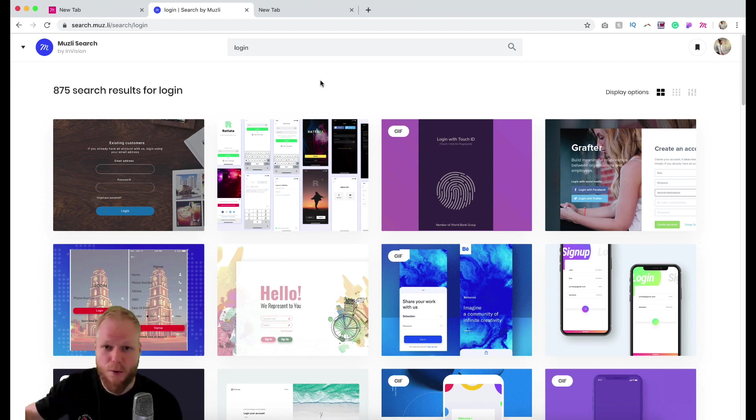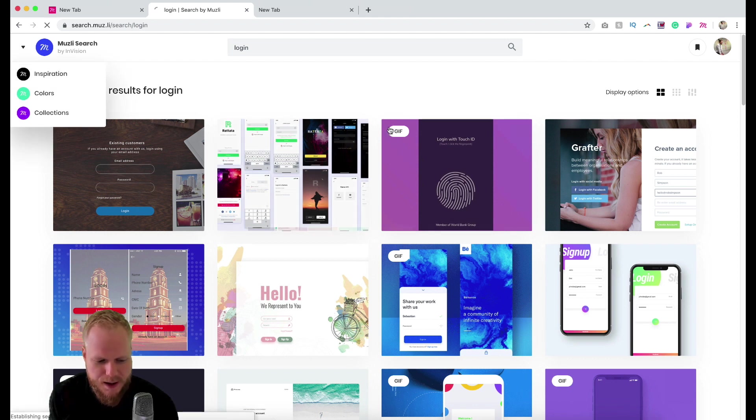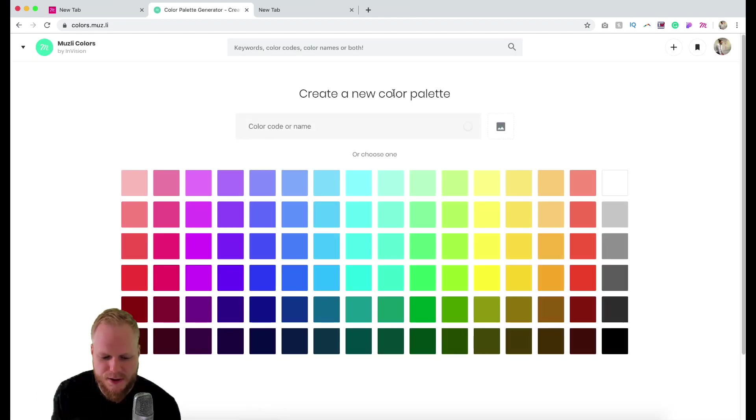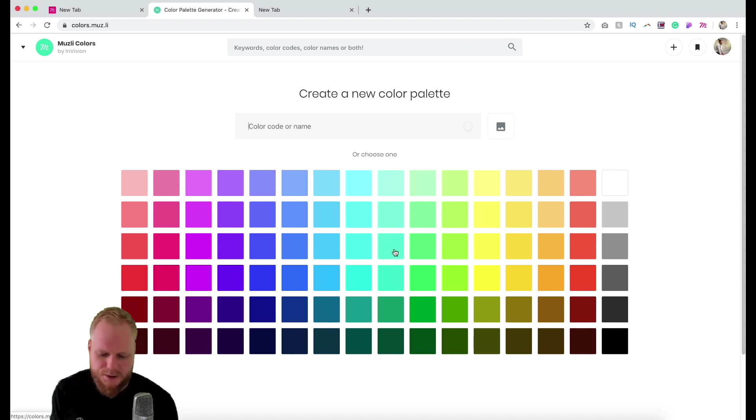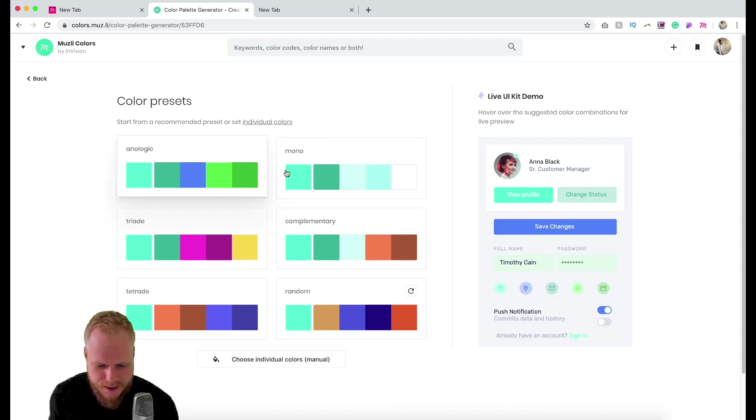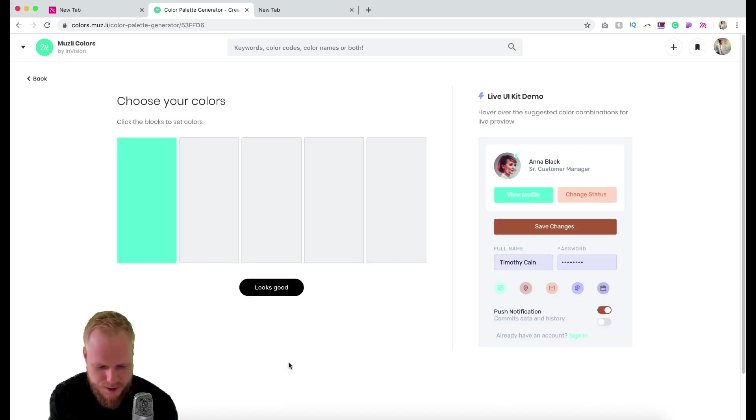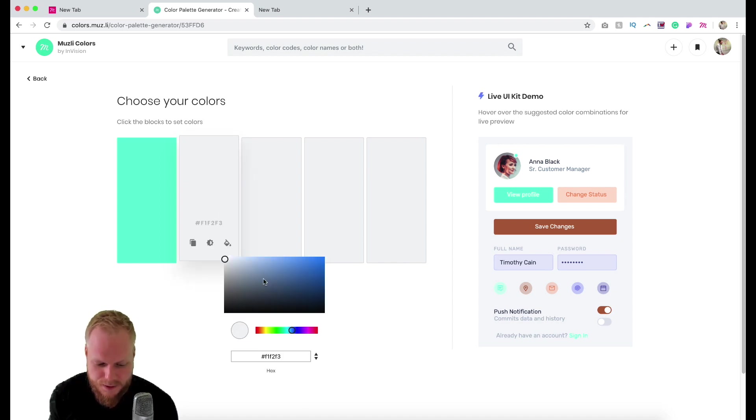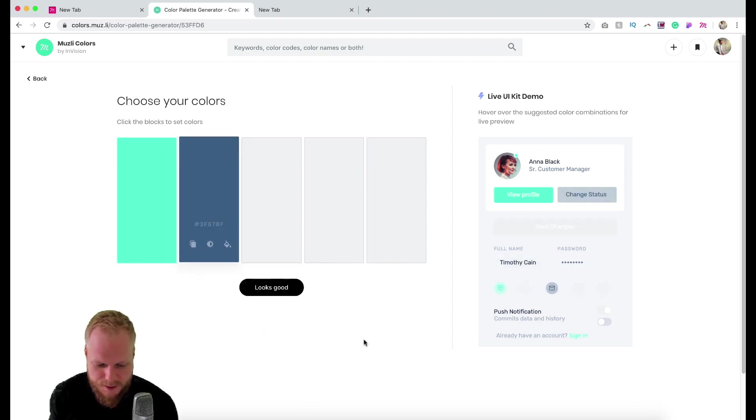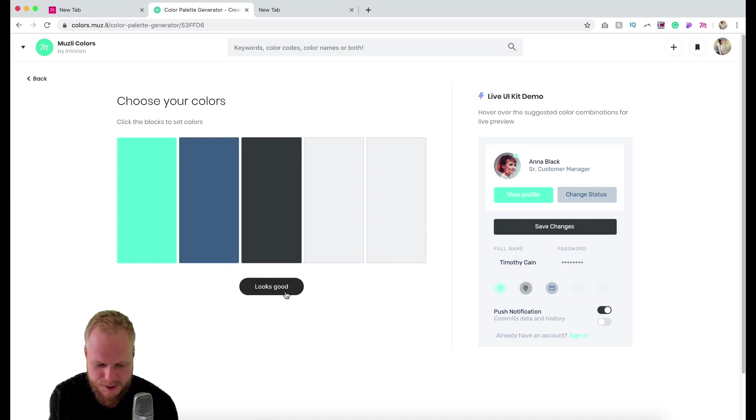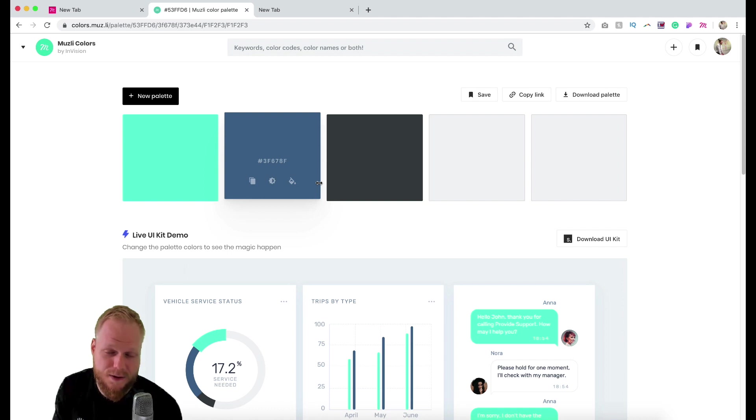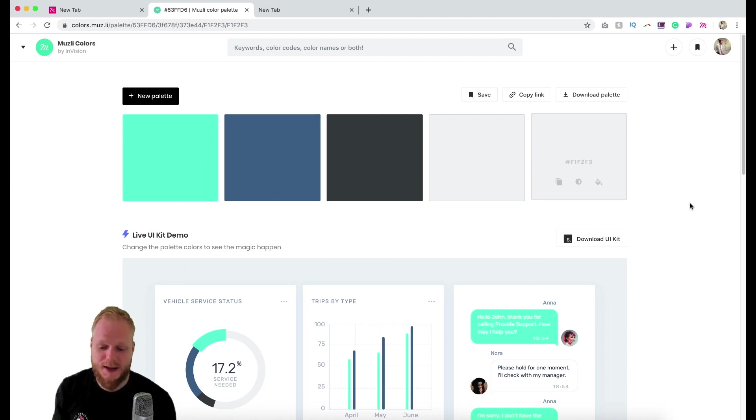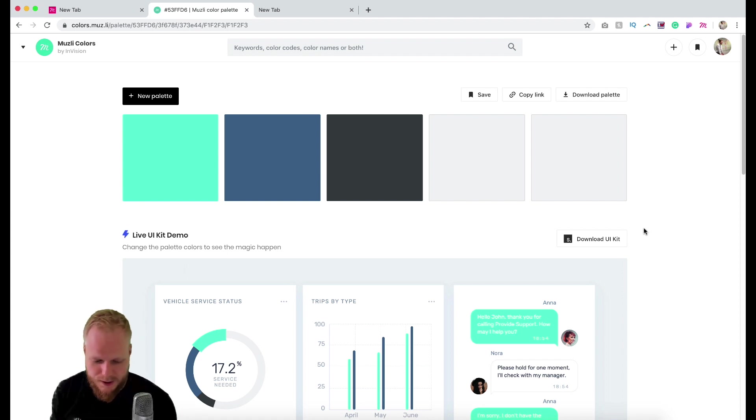Next thing I want to highlight is the Colors. Muesli Colors is all about the color palette. Let's say my experience or design is centered around this type of teal shade. You can explore different color shades or create them on the go. If that looks good for you, I could do something like this, create a palette, and then save it or export it—download it for a UI kit for Envision Studio if you're into that tool.